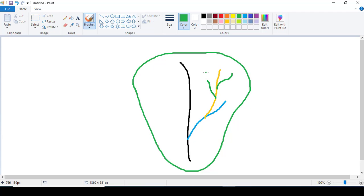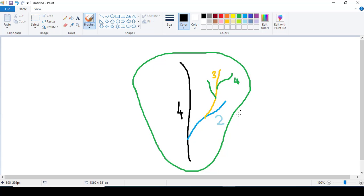Here you can see there are four kinds of streams — fourth order, third order, second order, and the main stream. Using the digital elevation model we can make such a stream network using any GIS software like QGIS and ArcGIS. Let's do this process in ArcMap.